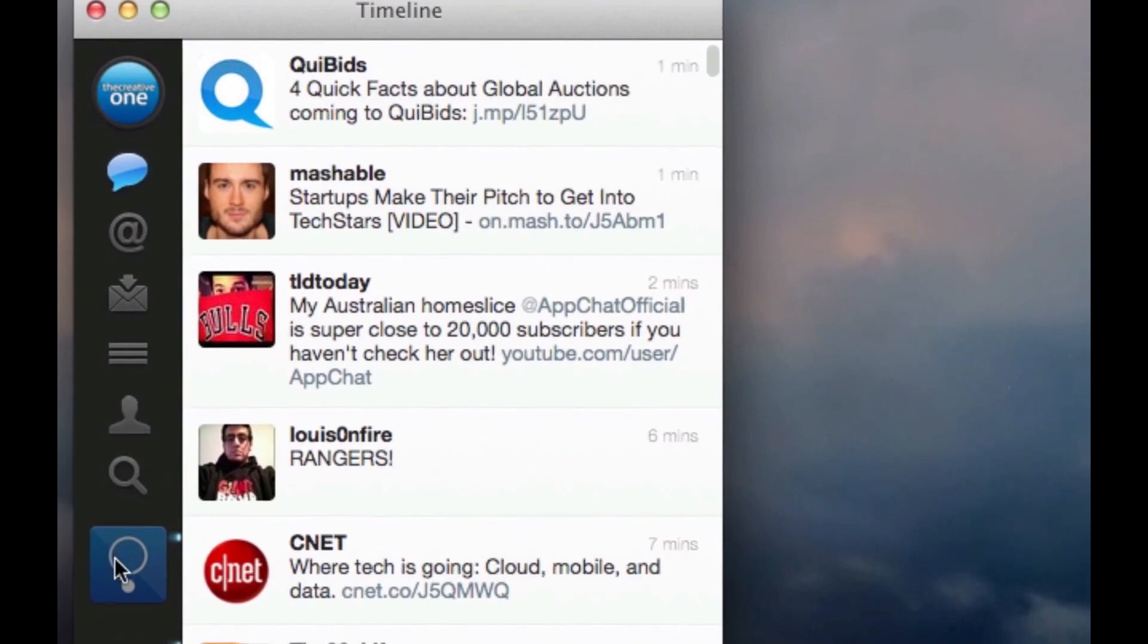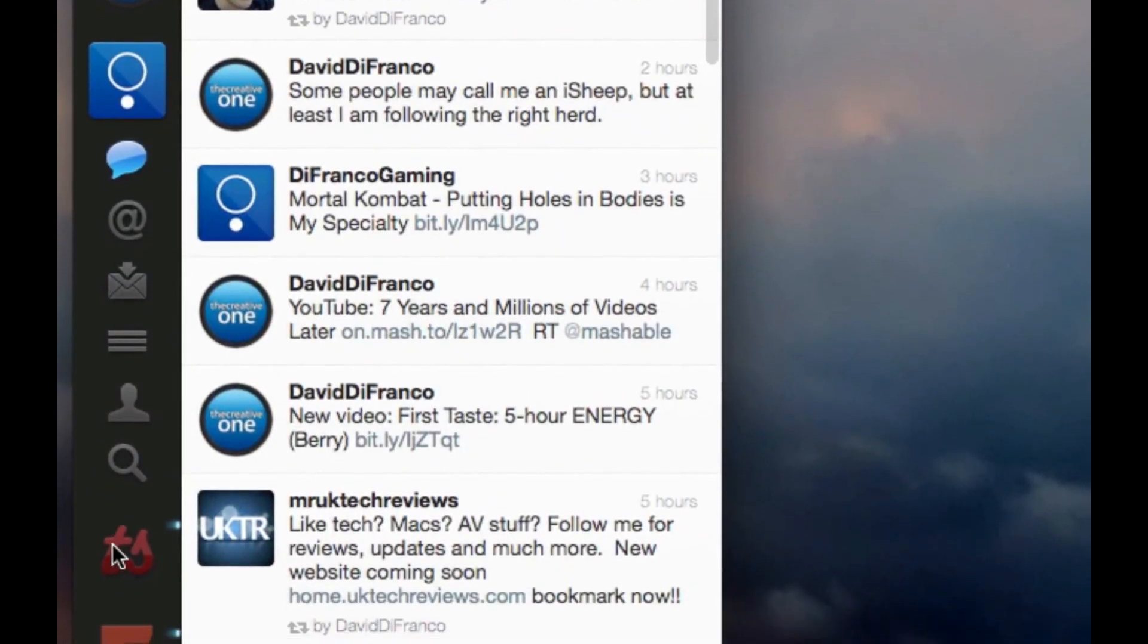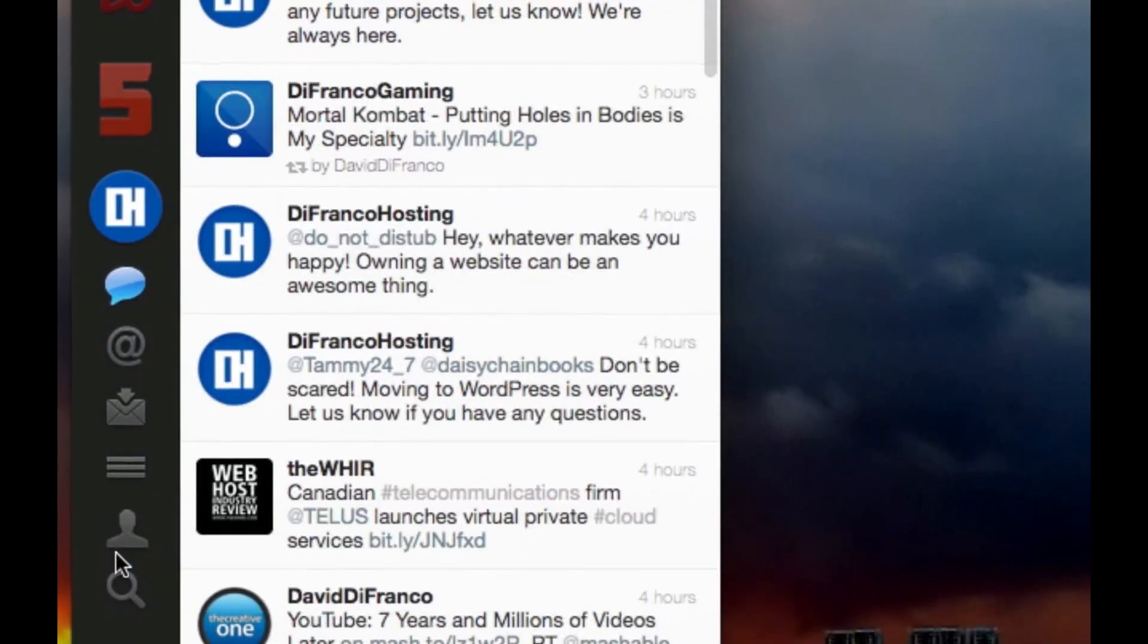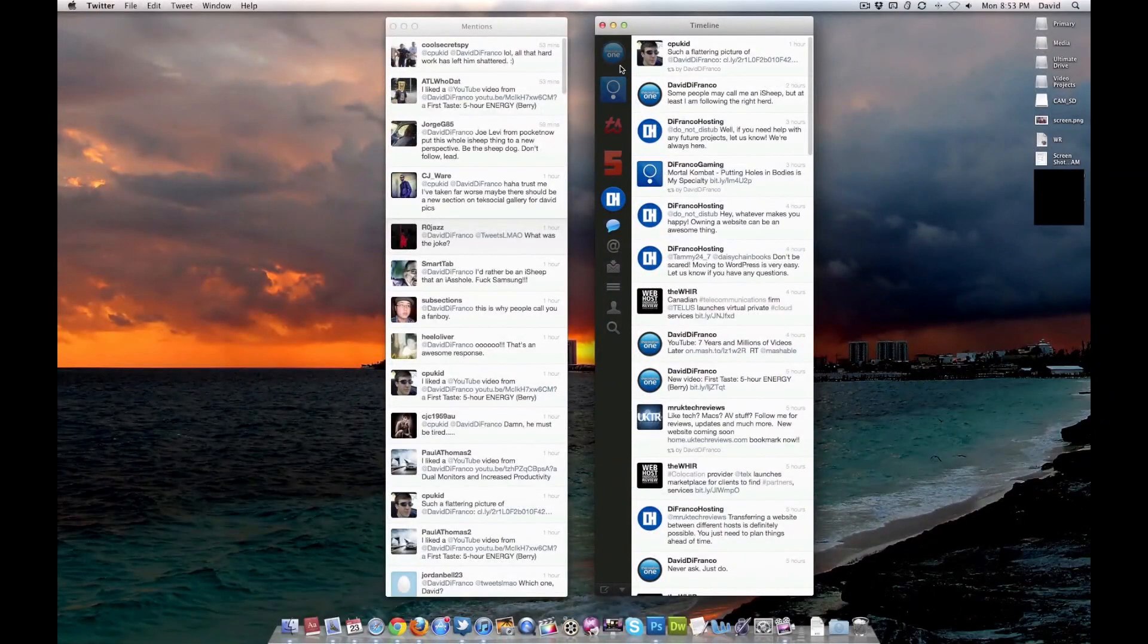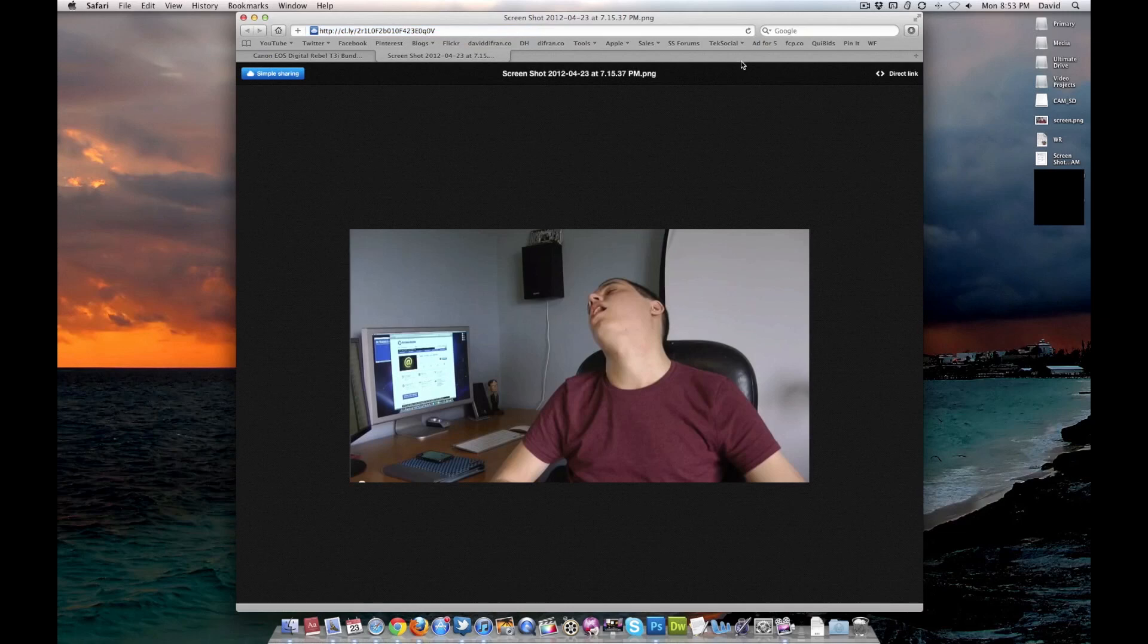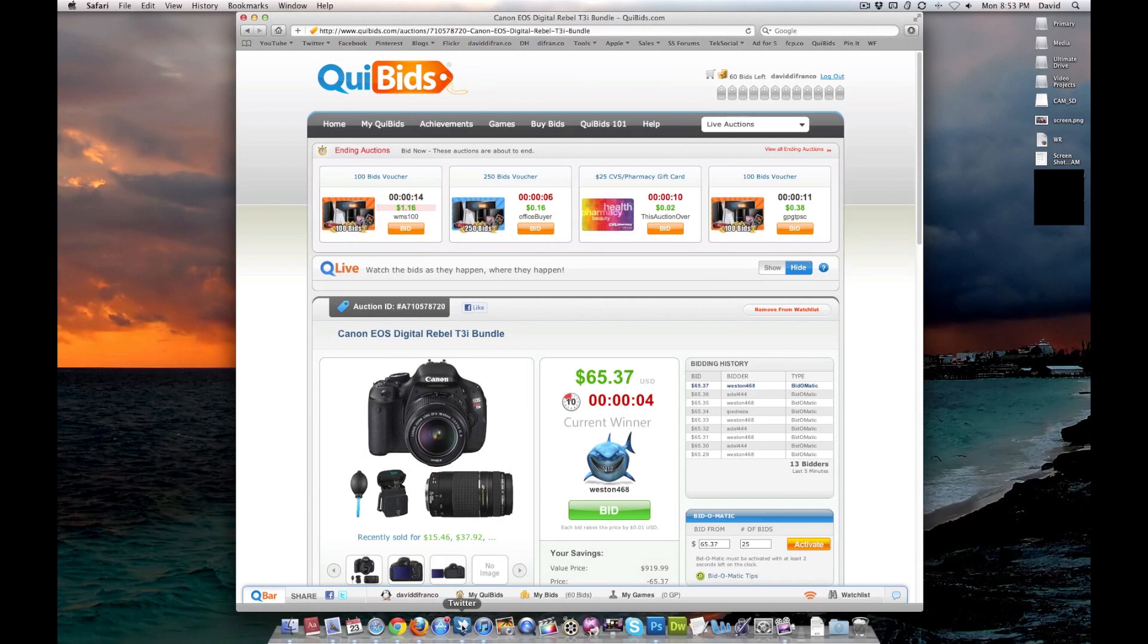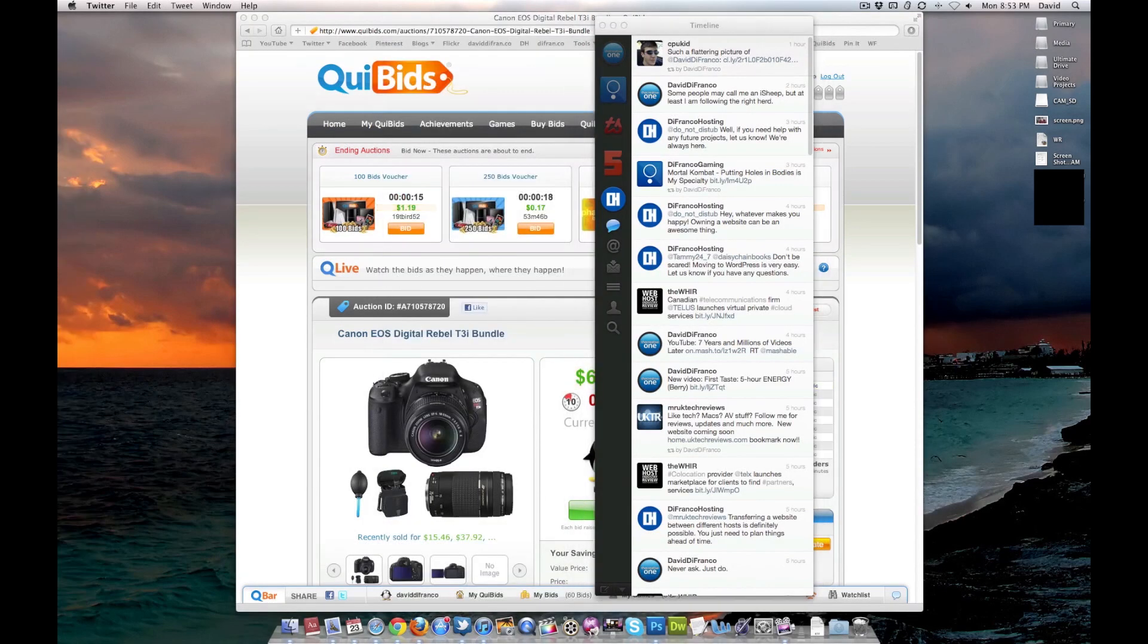And, of course, over here, I do have my regular timeline with all my different accounts. I have the Creative One, DeFranco Gaming, Tech Social, Ad4Five, and DeFranco Hosting. So, yes, as you can see, I do manage quite a bit, and Bob was nice enough to post this flattering picture of me, so shout-out to CPUKid for doing that. Thank you, Bob. I really appreciate it.